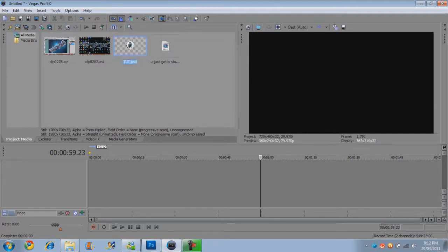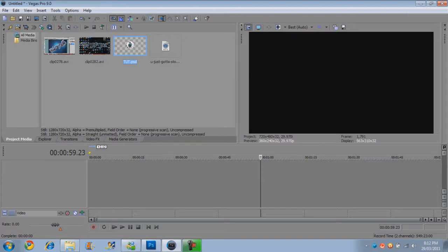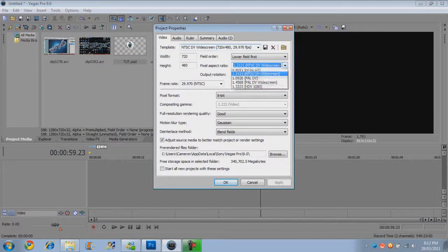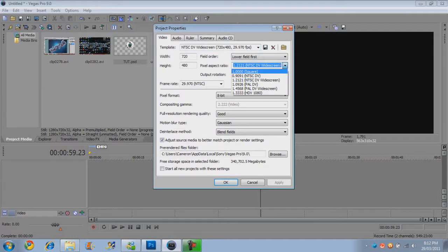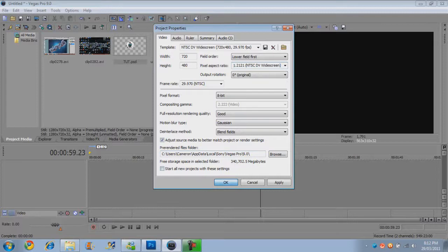So when you open it up, yours won't have this as widescreen. I'm going to tell you how to do that if you don't already know. Go up to the project video properties, go to pixel aspect ratio, change that from square to NTSC DV widescreen. Click OK.